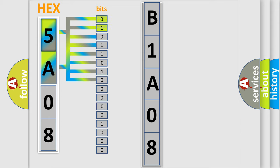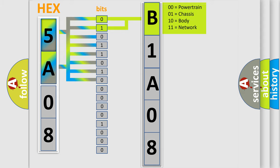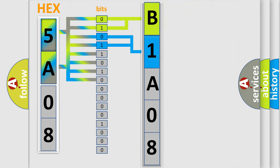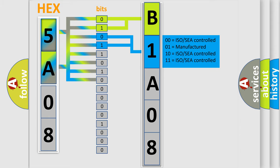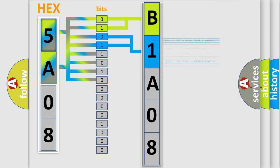By combining the first two bits, the first character of the error code is expressed. The next two bits determine the second character. The last four bits of the first byte define the third character of the code.